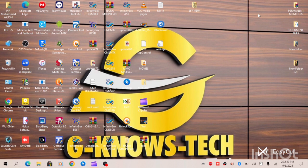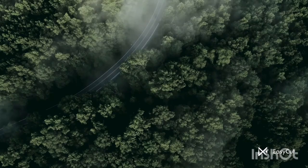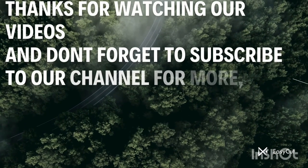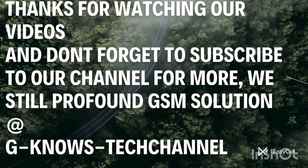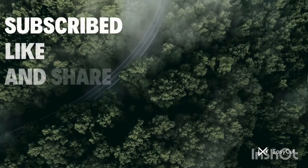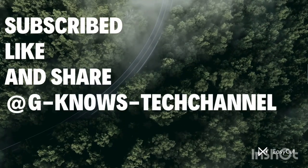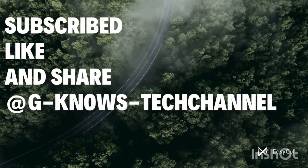Please do subscribe to our YouTube channel and don't forget to share. Thanks for watching. Thanks for watching our videos and don't forget to subscribe to our channel for more profound GSM solutions at Geno's Tech Channel. Subscribe, like and share.